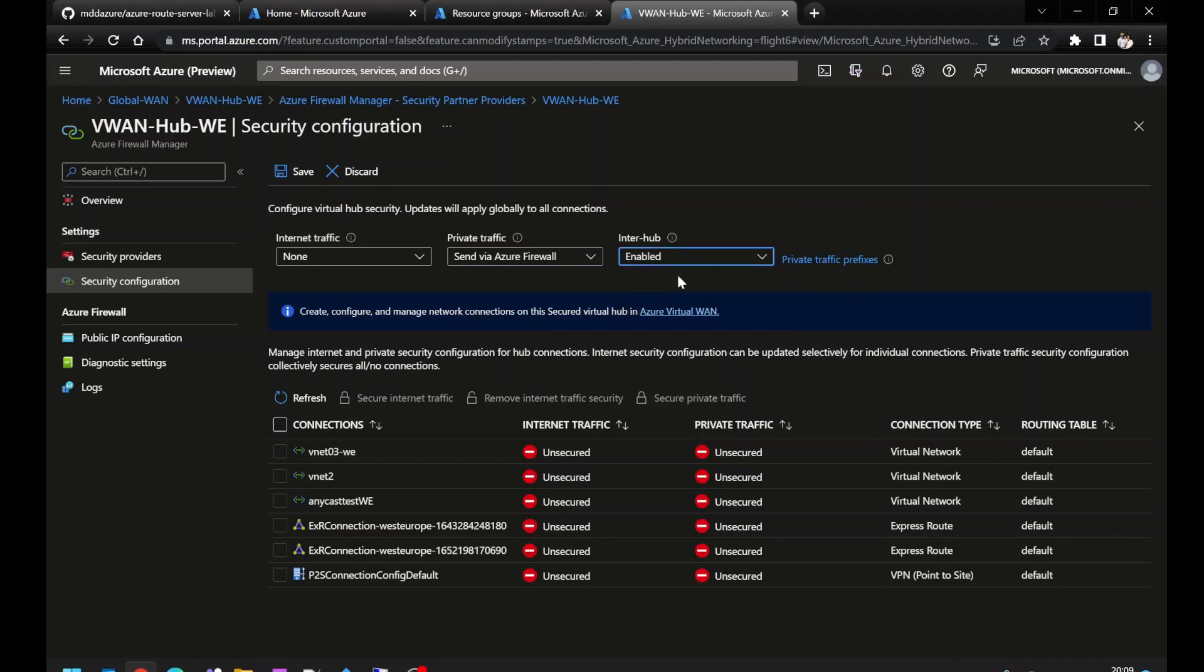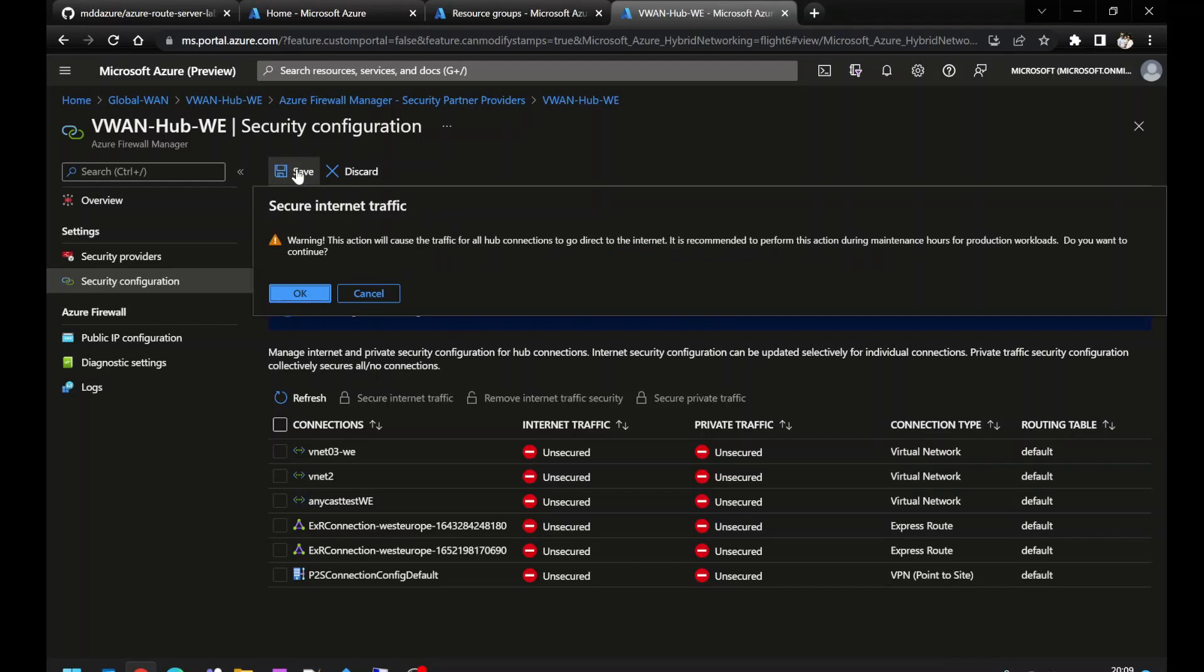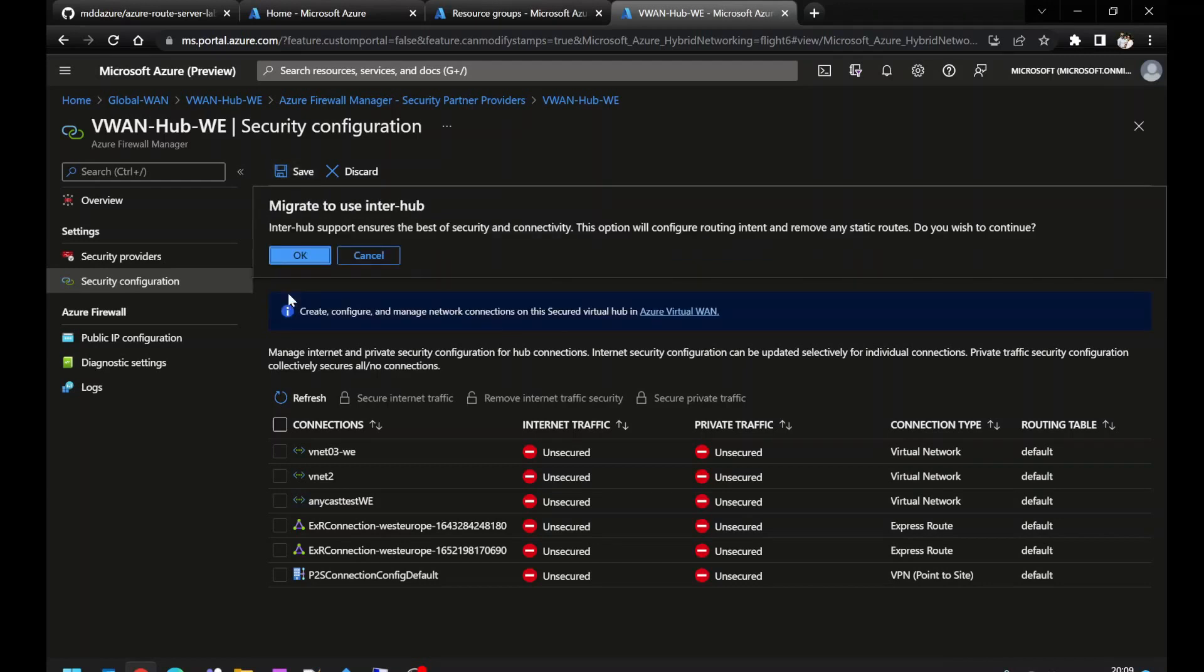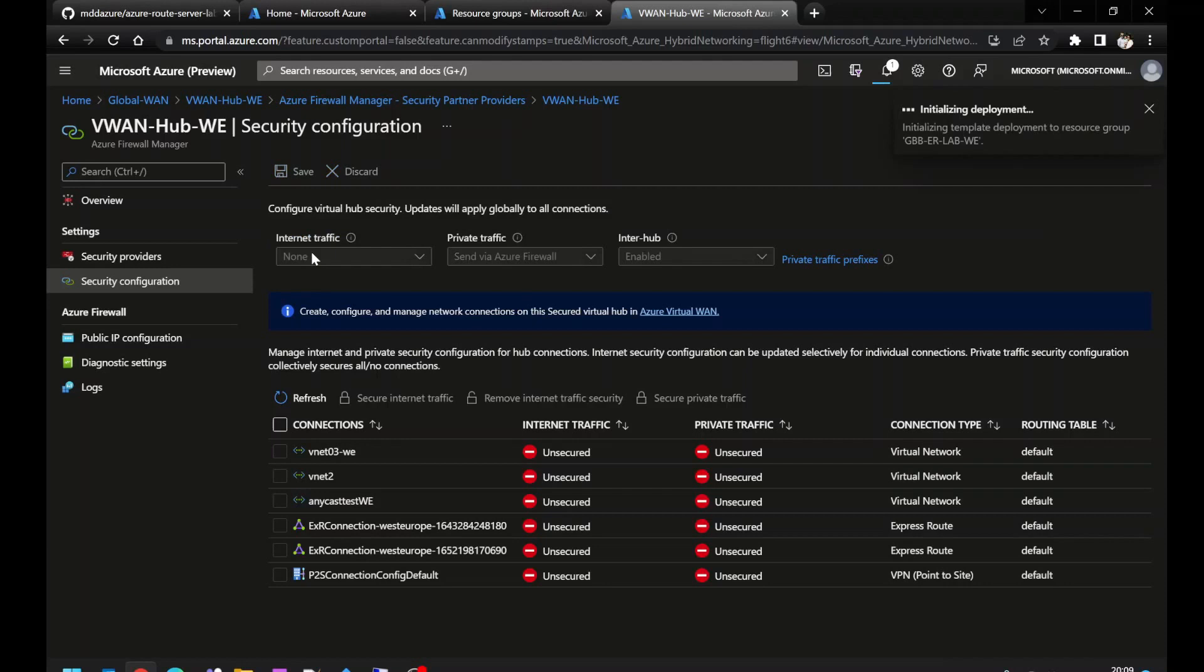Before you use this feature, you have to have your subscription allow listed by the Azure Virtual WAN product team. This will take a few minutes to configure the relevant gateways of firewall and routing behind the scenes. Let's come back when it's done.